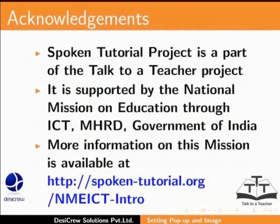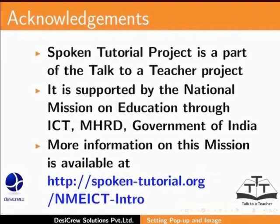Spoken Tutorial project is a part of the Talk to a Teacher project. It is supported by the National Mission on Education through ICT, MHRD, Government of India. More information on this mission is available at spoken-tutorial.org.